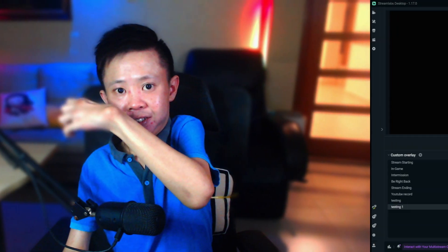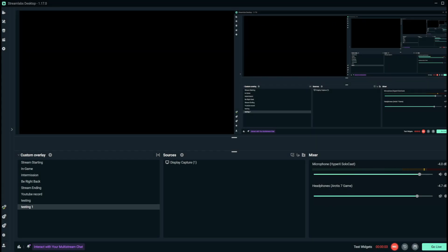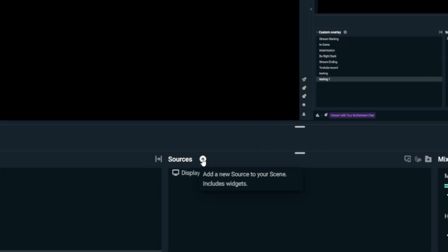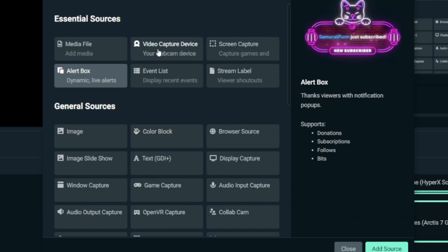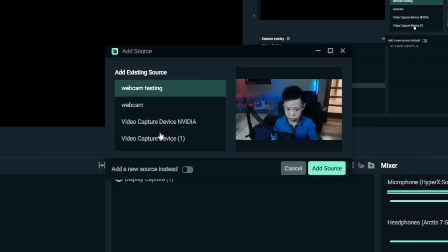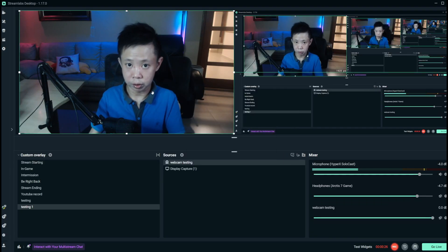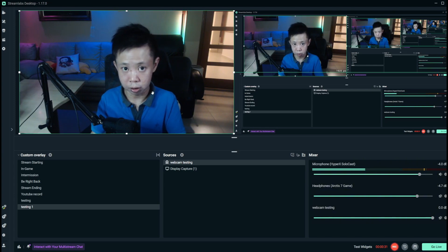Before going into quality adjustments, I'm going to show you how to add your webcam. First, go to Sources — you can see my display right here — go to Sources and look for Video Capture Device under essential sources. Click on it, add source, name it something like 'webcam testing,' and click Add Source. This is my webcam right here, exactly without any quality adjustment.